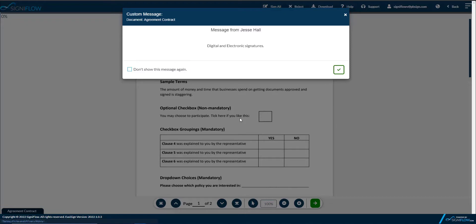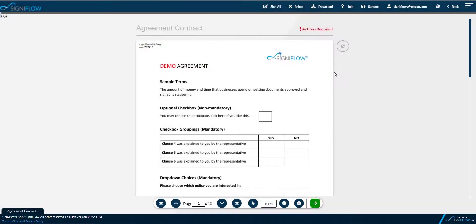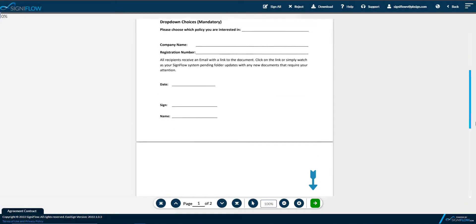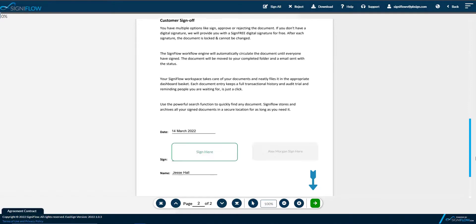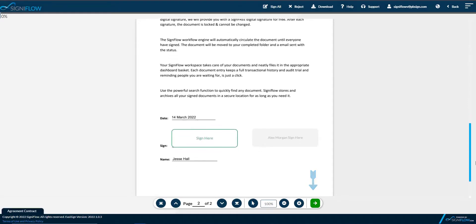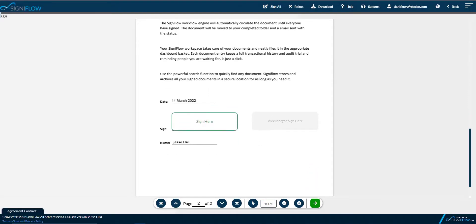Let me first show you signer 1 that was set up to use an electronic signature. The signer can tap on the green arrow which will take them to the signature placing in the document. The signer simply taps on Sign here to apply their signature.